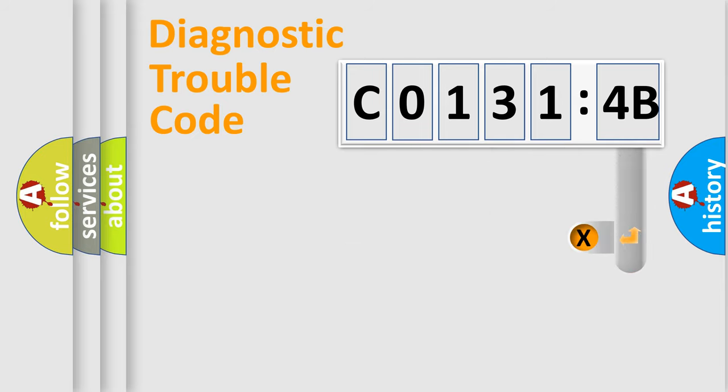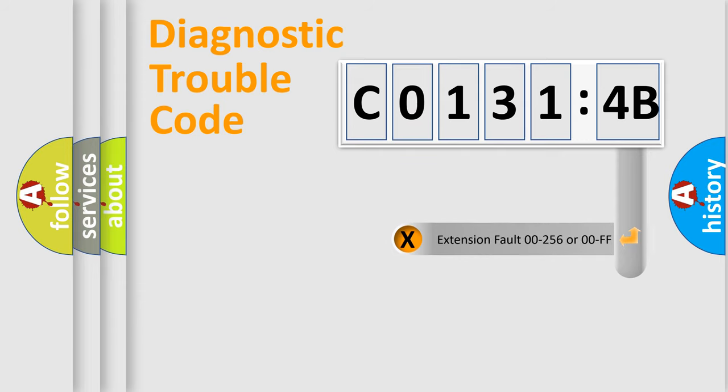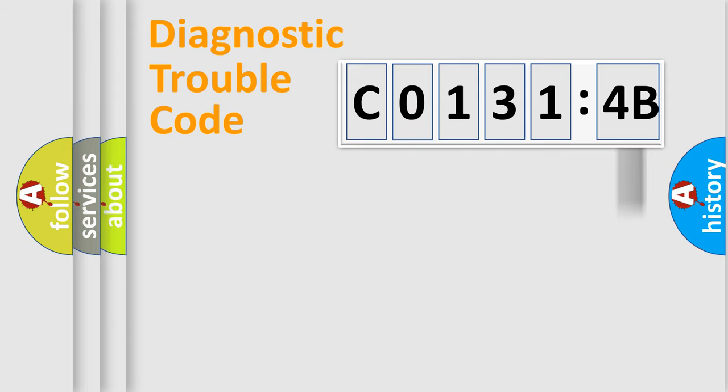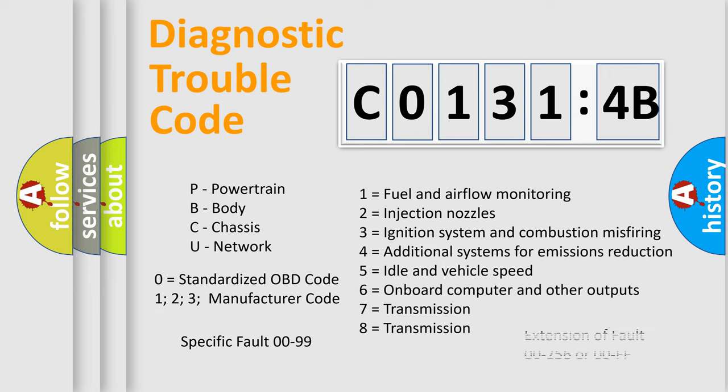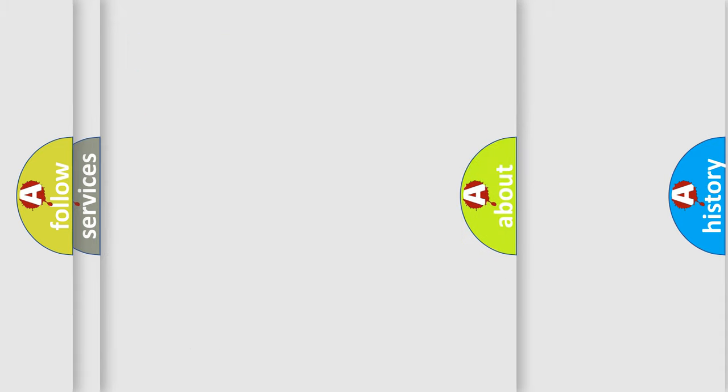The add-on to the error code serves to specify the status in more detail, for example a short to the ground. Let's not forget that such a division is valid only if the second character code is expressed by the number 0.